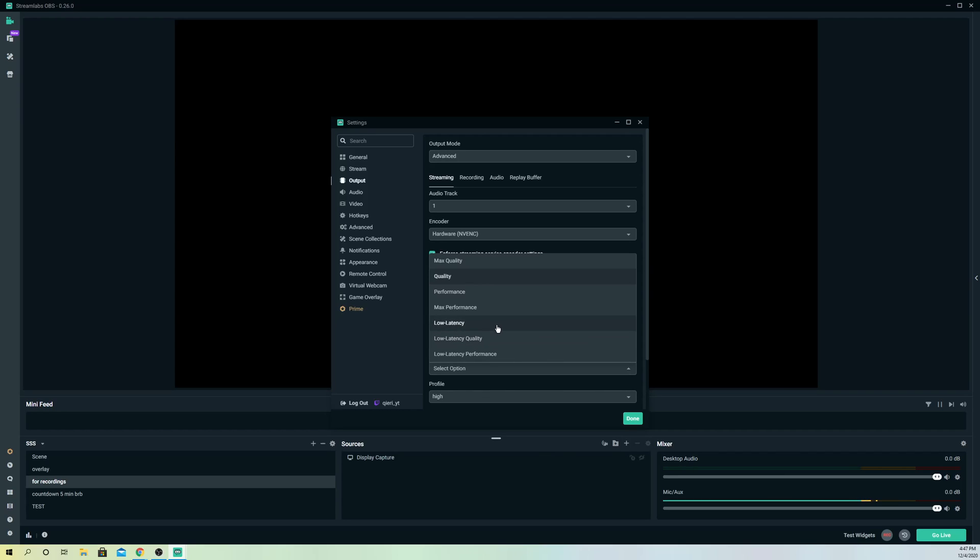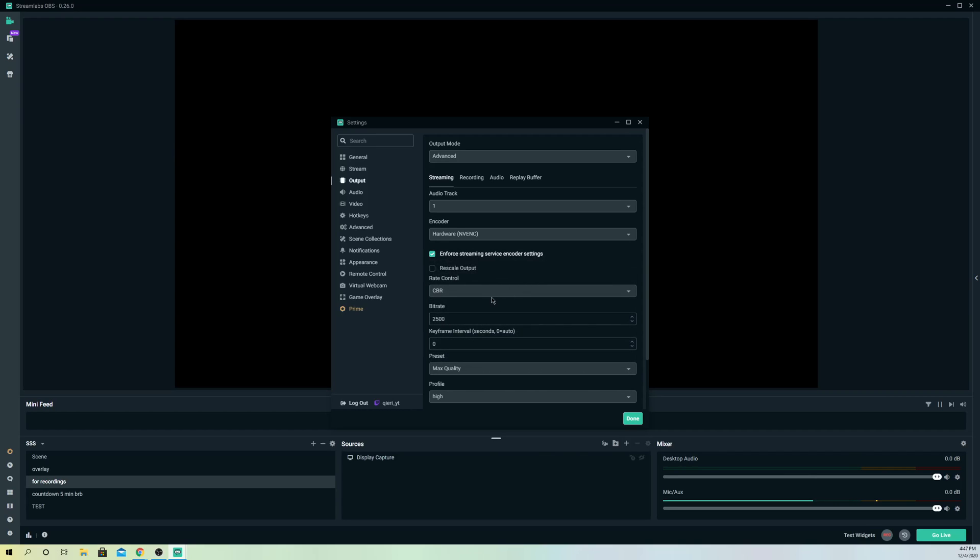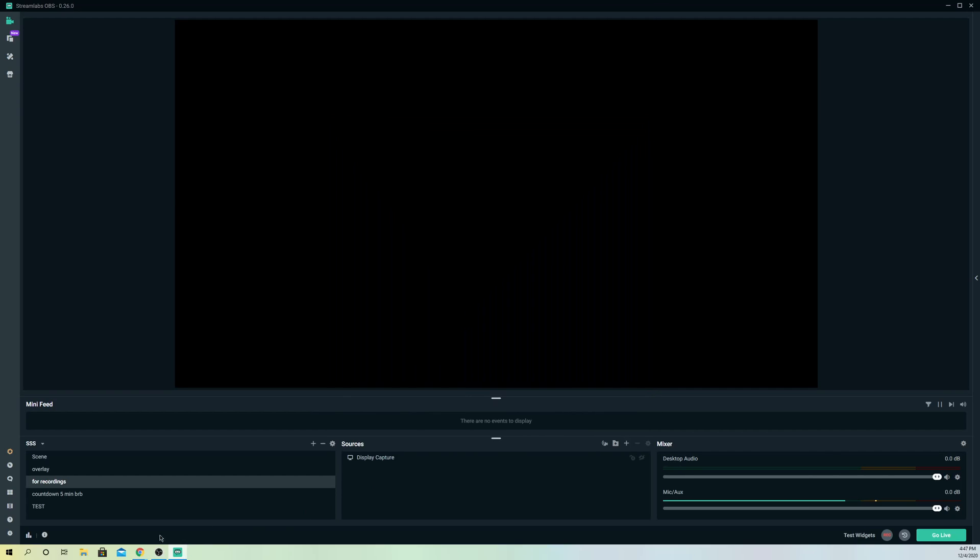But on here, what you can do is you can try to select something else like this and you can try out. So these could be some fixes guys. And once you are done, click on done.